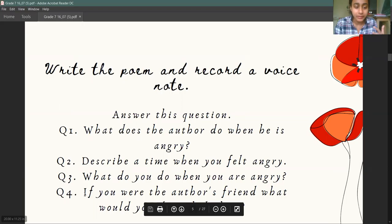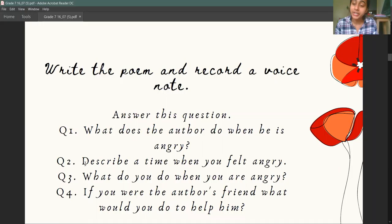The second question especially: describe a time when you felt angry. And the next question is, what did you do when you were angry?